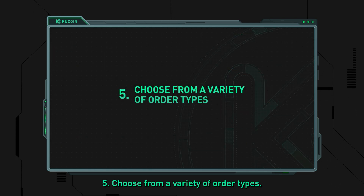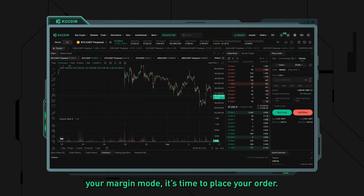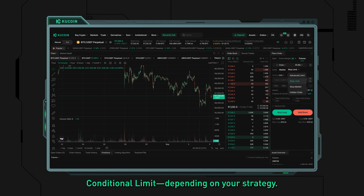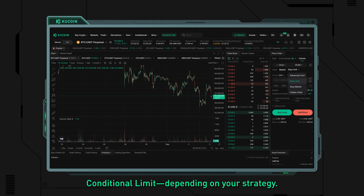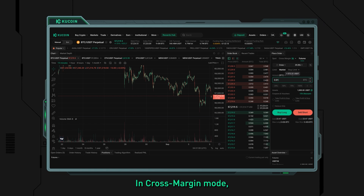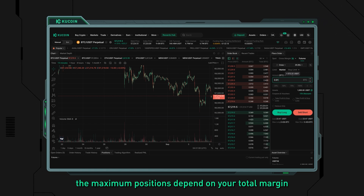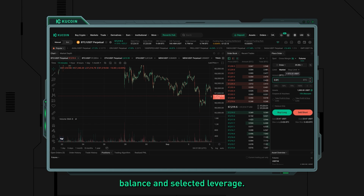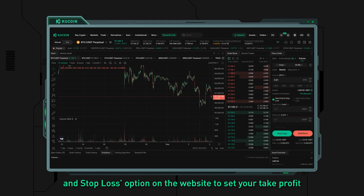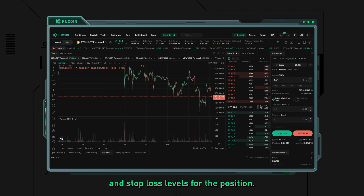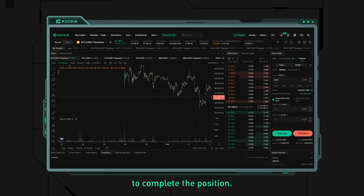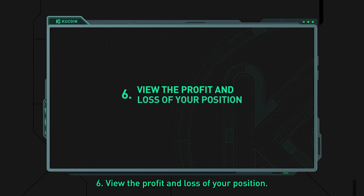Step five: choose from a variety of order types. Once you've selected your margin mode, it's time to place your order. Choose your order type — limit, market, or conditional limit — depending on your strategy. As you enter the amount, KuCoin will display the required margin and leverage details. In cross margin mode, the maximum position depends on your total margin balance and selected leverage. You can also check the take profit and stop loss option to set those levels, then click Buy Long or Sell Short to complete the position.